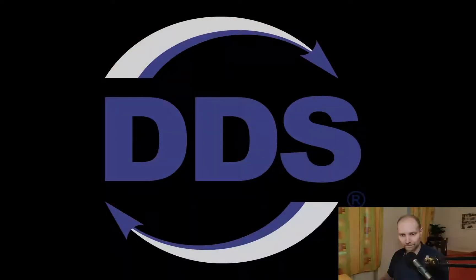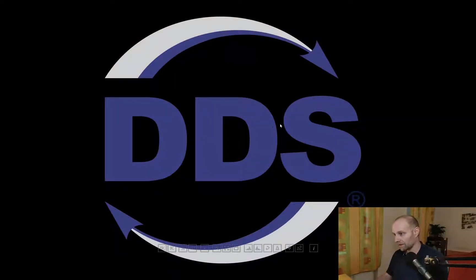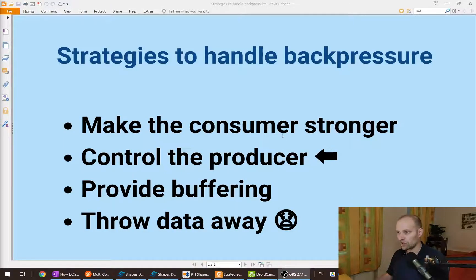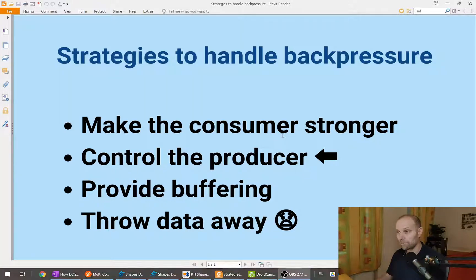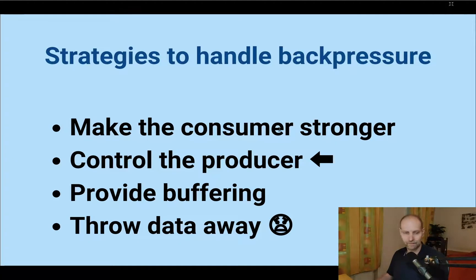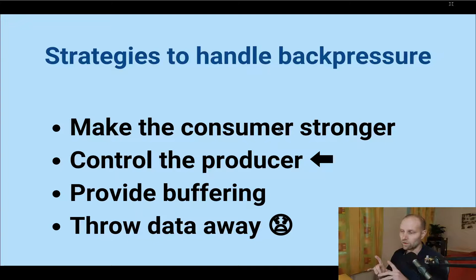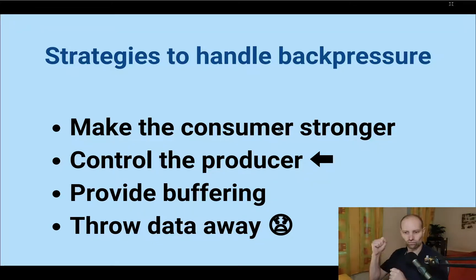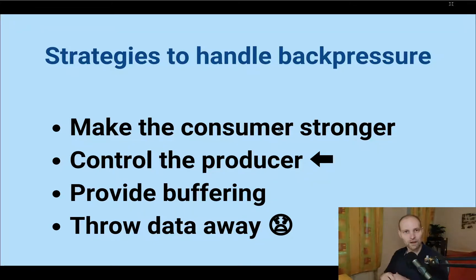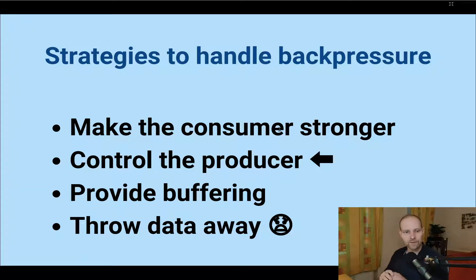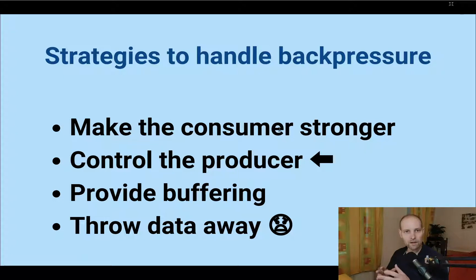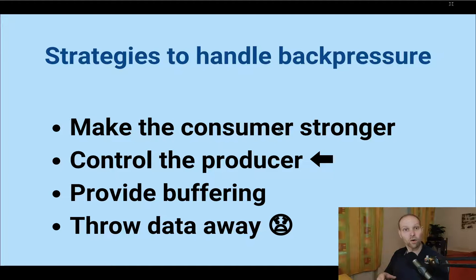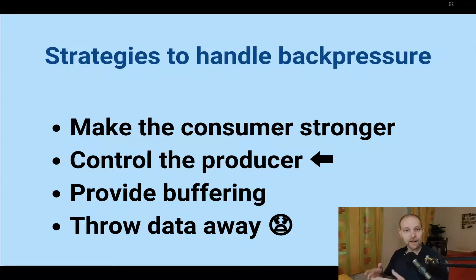So there are four strategies how to handle backpressure. You can make the consumers stronger so they can keep up. You can vertically scale, scale up, or horizontally scale, scale out your consumers.